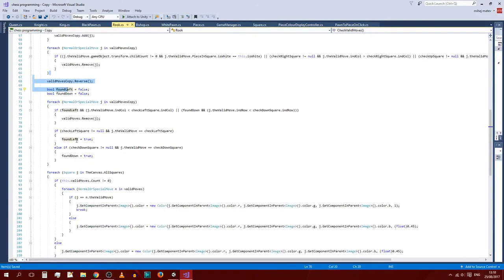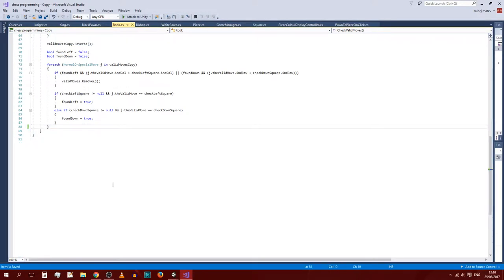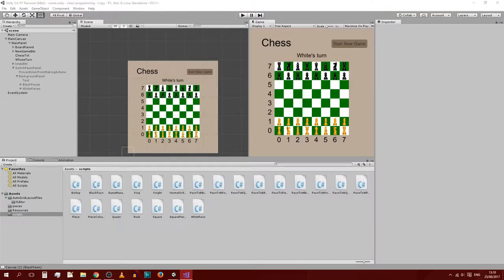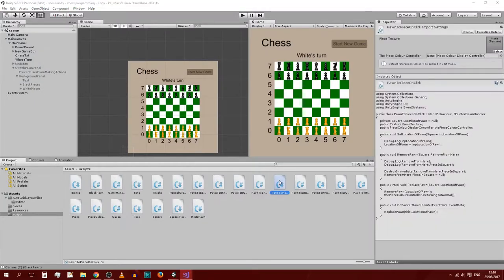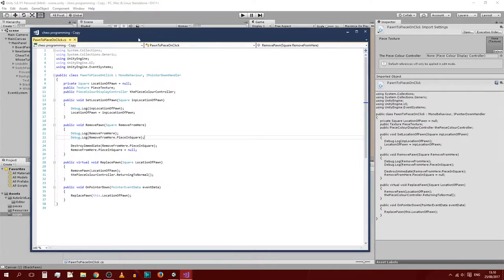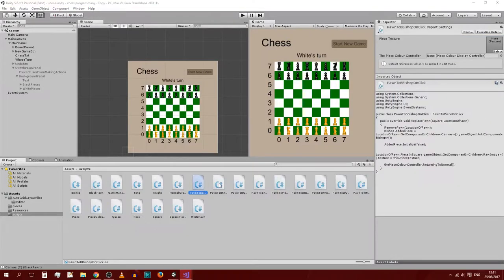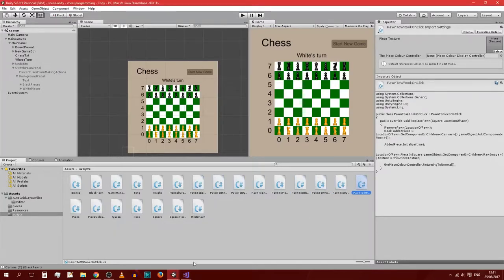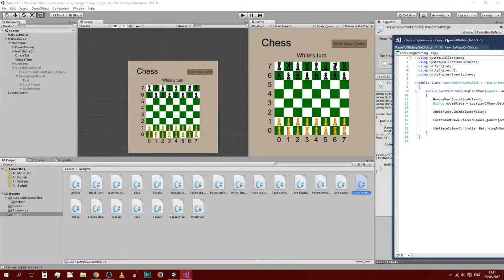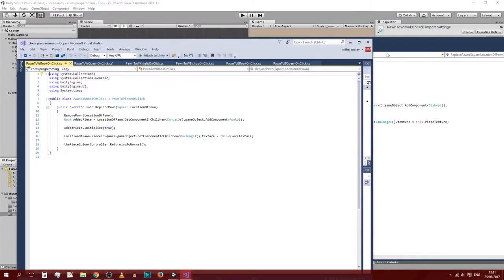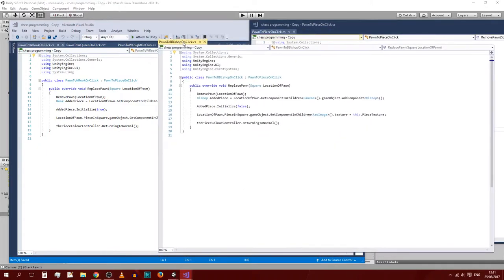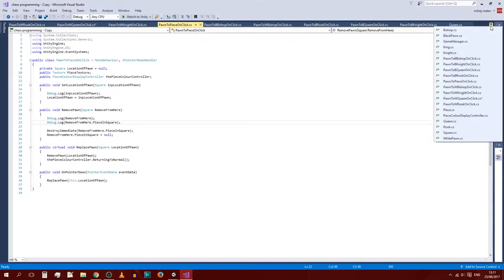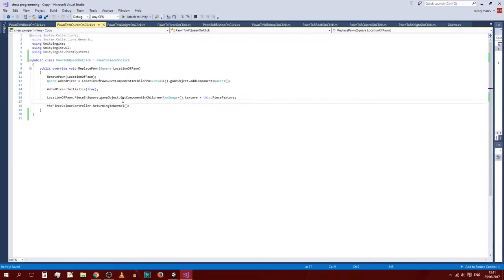And then, the other thing is with the select pieces. So with the piece color display controller, as well as all of the other pieces. Let me just go into the scripts. We have pawn to piece on click. And then we also have its inheritance. Pawn to black bishop, black knight, black queen, black rook. White bishop, white knight, white queen, white rook. For some reason it opened it in another window, but that doesn't matter. I'm just going to move them into here for now.